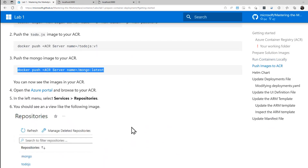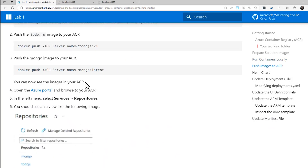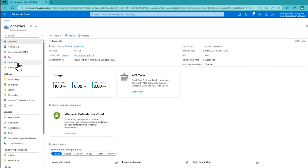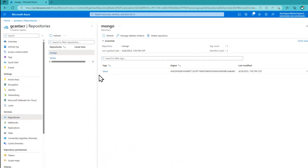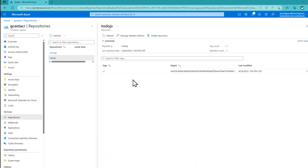Now we've done that. Let's go back to our lab and take a look. You should be able to see the images in the Azure Container Registry. If I go over here, there's my Azure Container Registry. Down here are the repositories — now I have two repositories: one named Mongo, one named TodoJS. You can see there's the latest Mongo and the TodoJS.